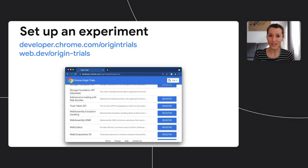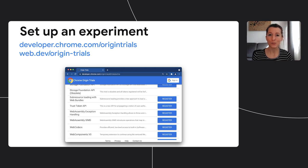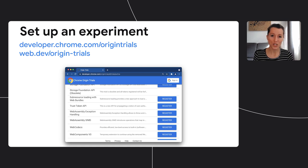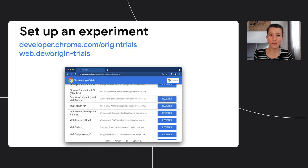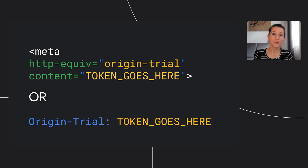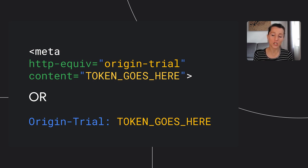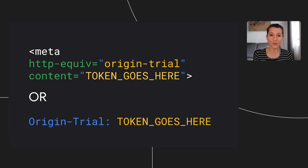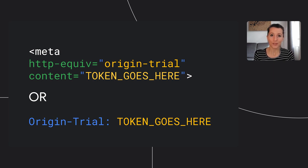To make this a little bit more concrete, this is what setting up an experiment looks like. You would head over to the origin trial site, find the origin trial you're interested in, click register, fill in information about your experiment, and you get back a token, which is really a long string. You then add this token to your site, either in a meta tag or via HTTP header, and you're all set to start your experiment in real-life conditions with end users. You can also decide to apply your experiment only to a small percentage of users.